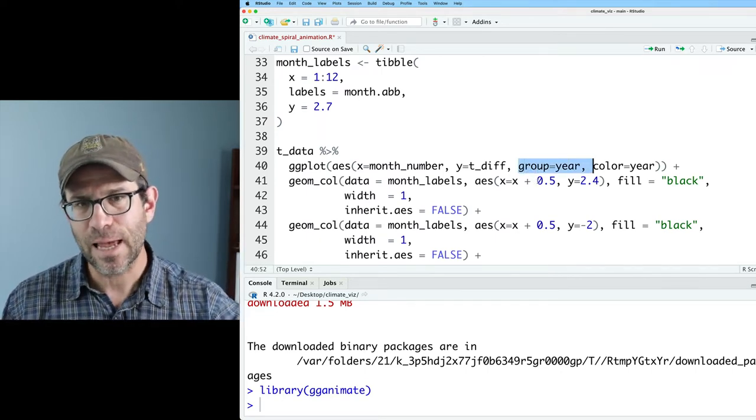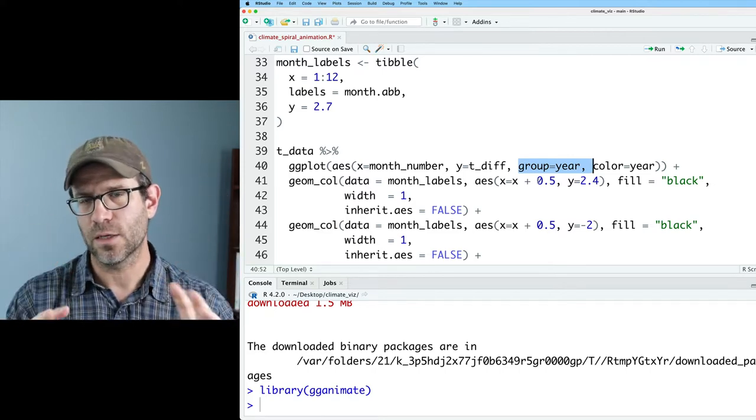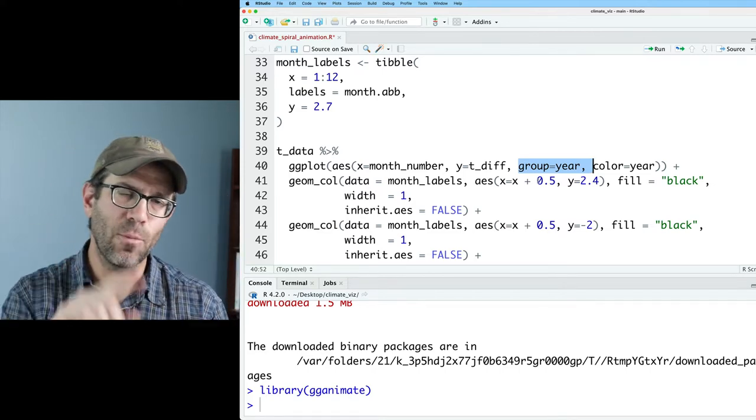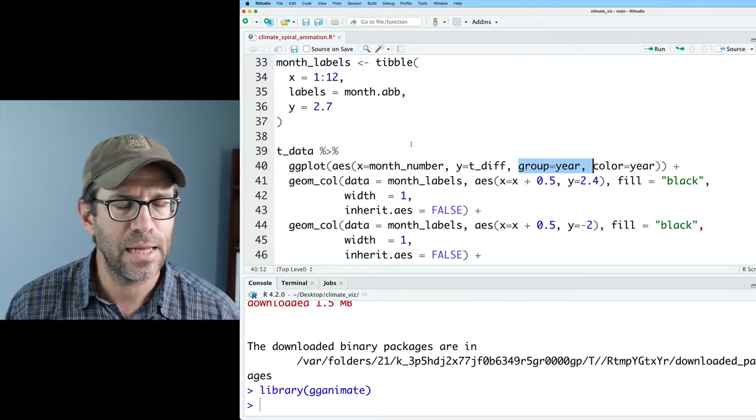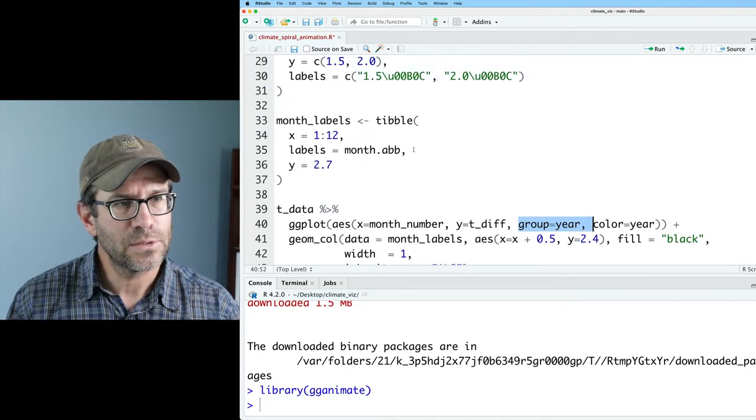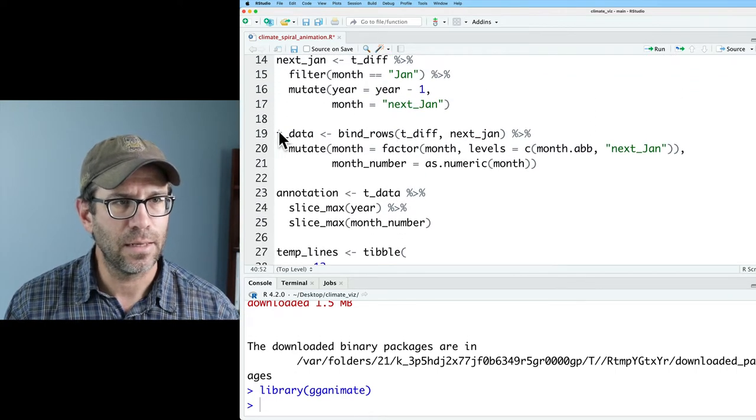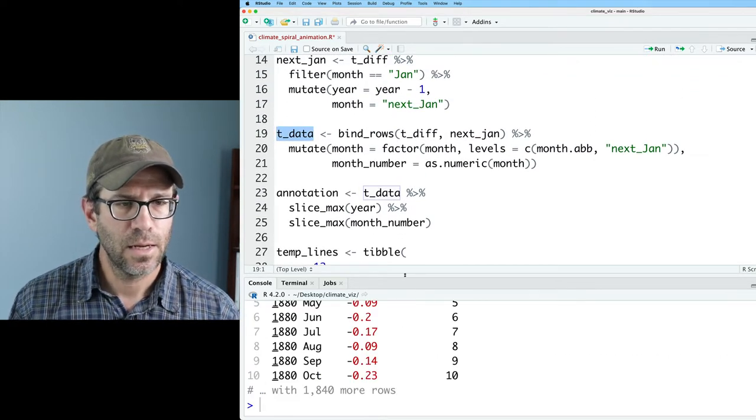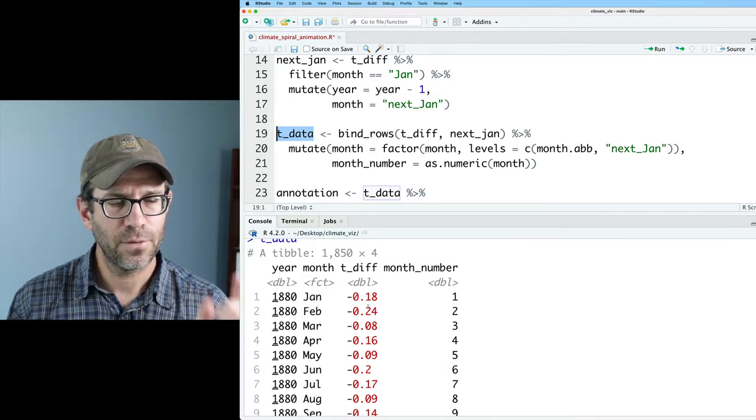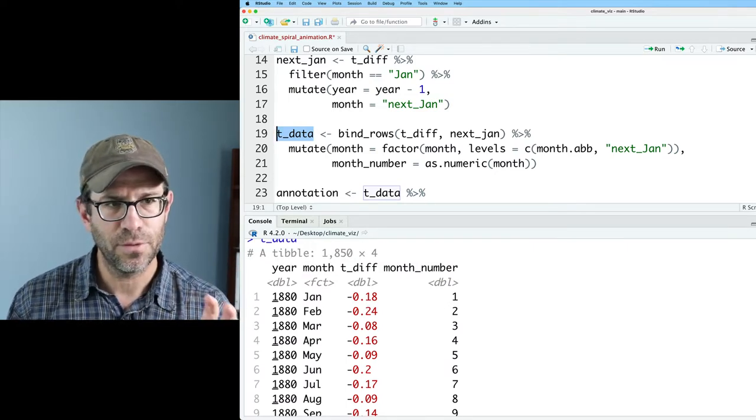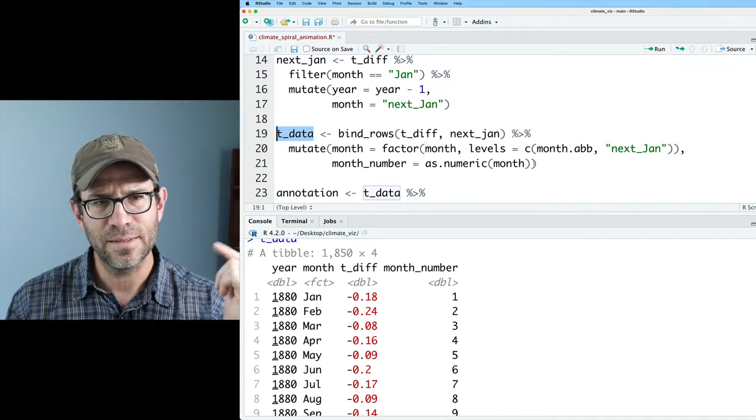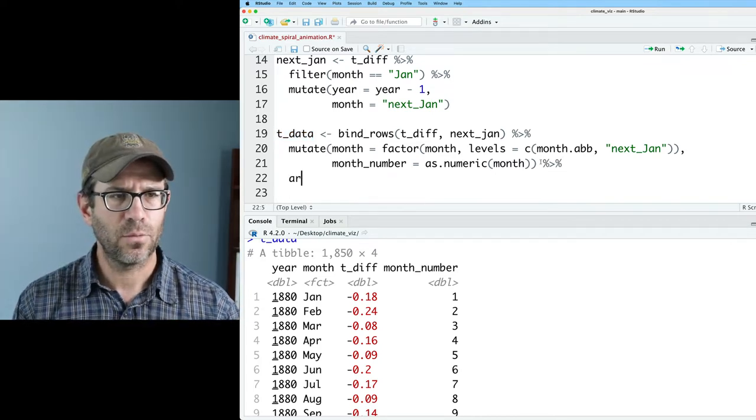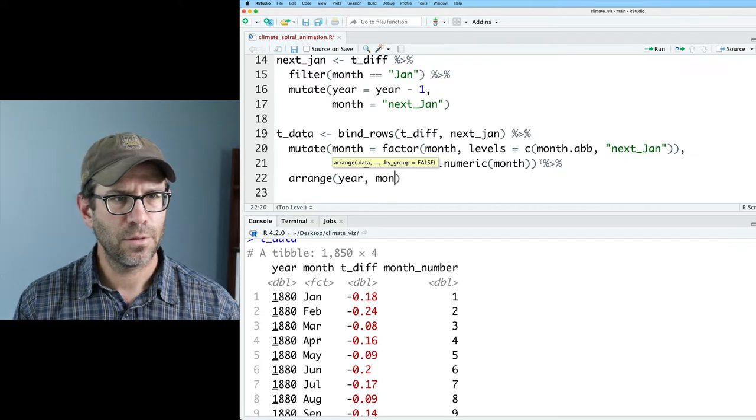If I step by year, then I'm going to get one circle for every year. And I'd rather have it go by month. So let's see how we might do that instead. Well, what we could do is think about what is in our t_data. So if we look at t_data, it's a data frame that's got our year, our month, our temperature difference, and the month number. We've also concatenated on the next January.